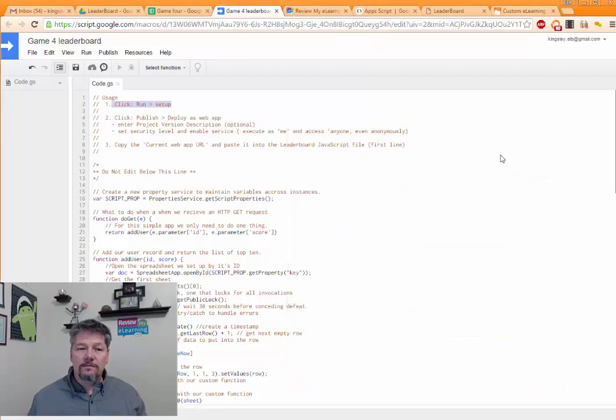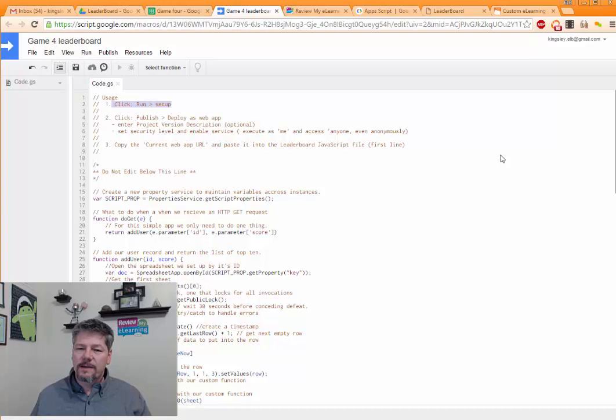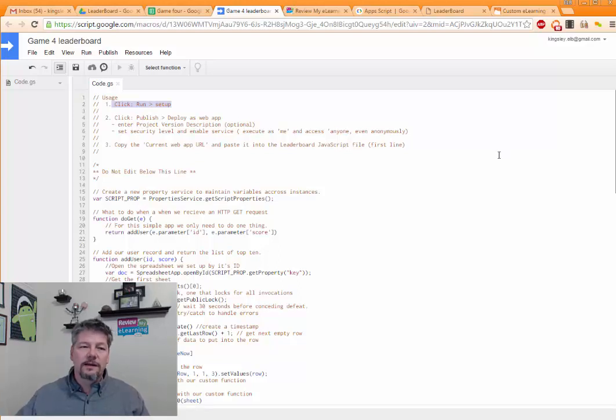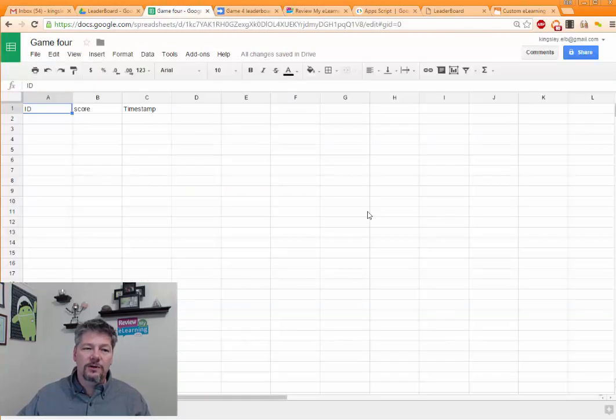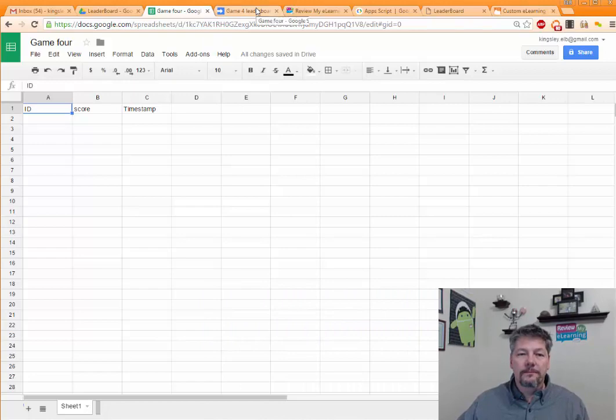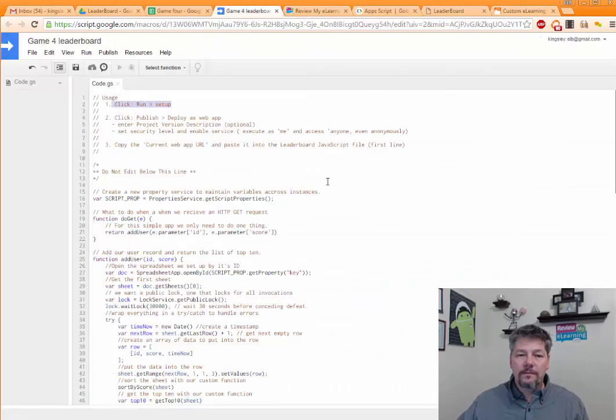And there we go. That's all setup. It ran a couple of things in the background to create some functionality that we're going to need. And if you come back and look at the spreadsheet, it created some headers along the top for us. So now we've got it set up.